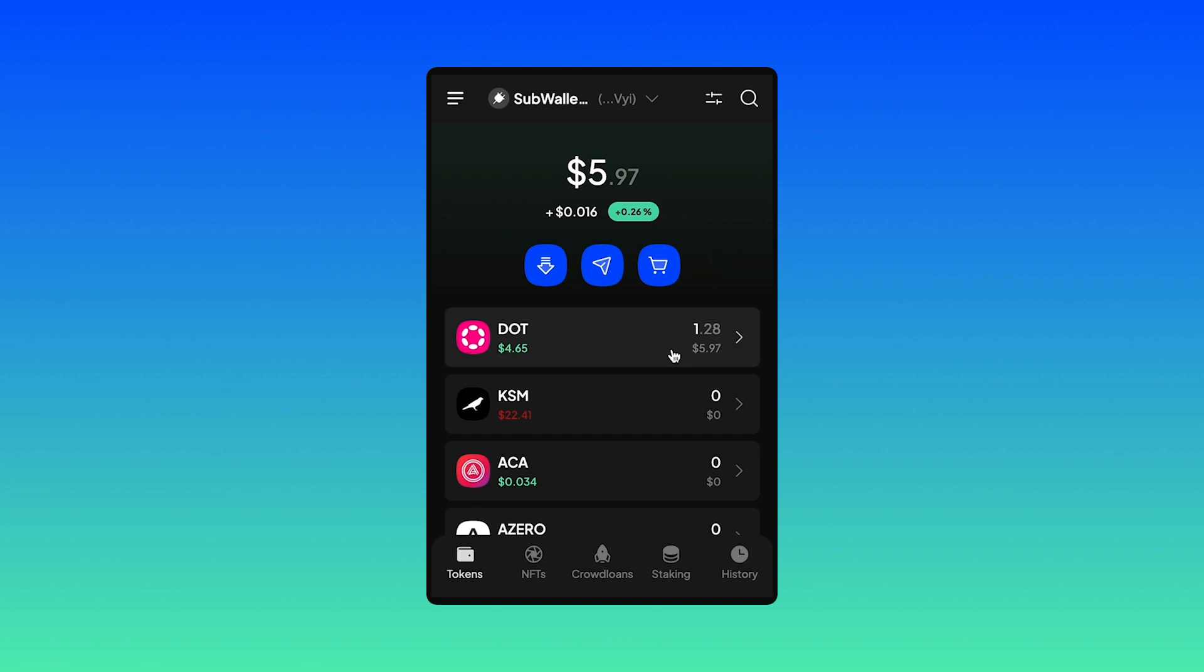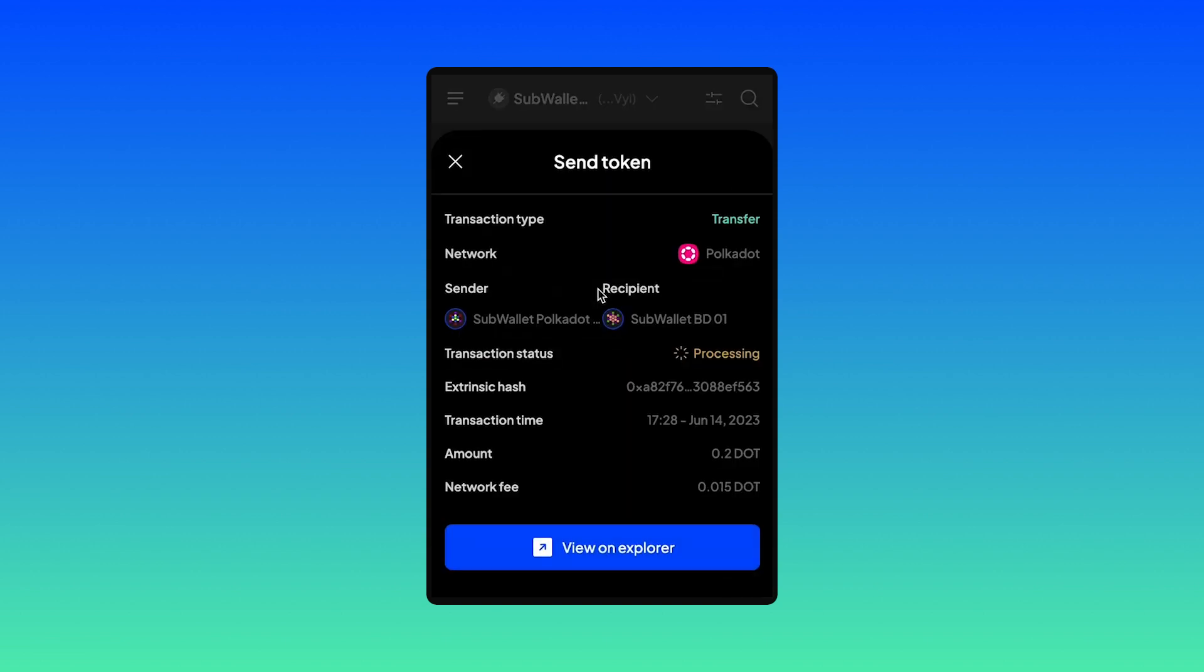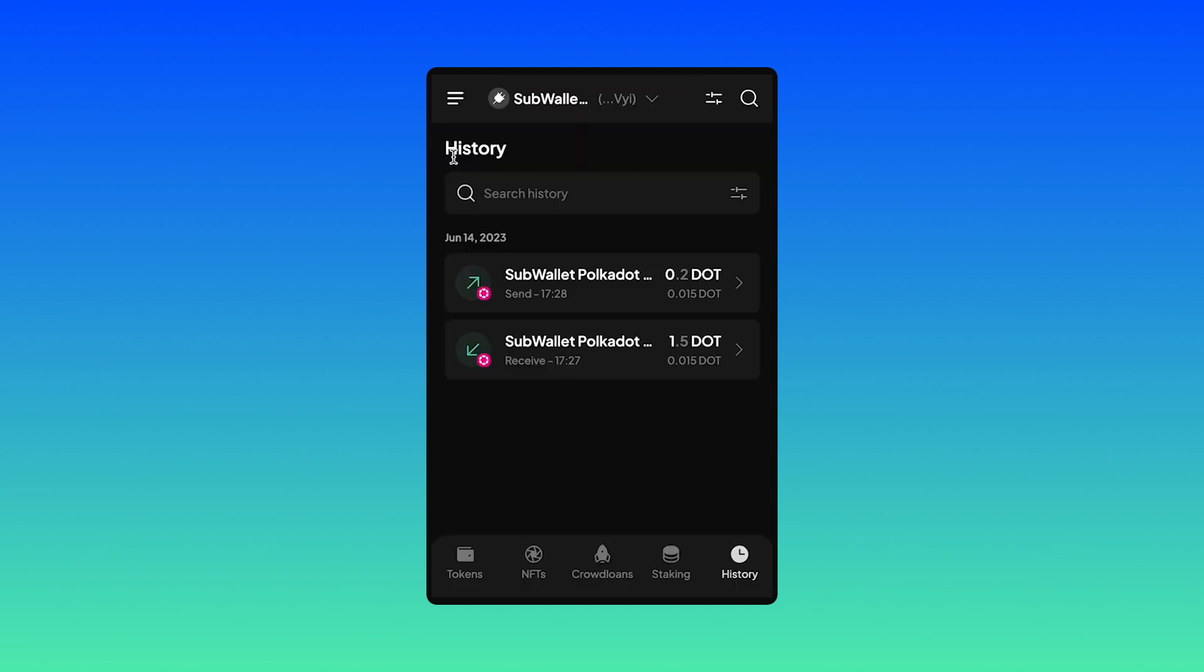You can see that my DOT balance has just dropped. And if you click on history, the transaction is being processed. And now it's completed. There you go.